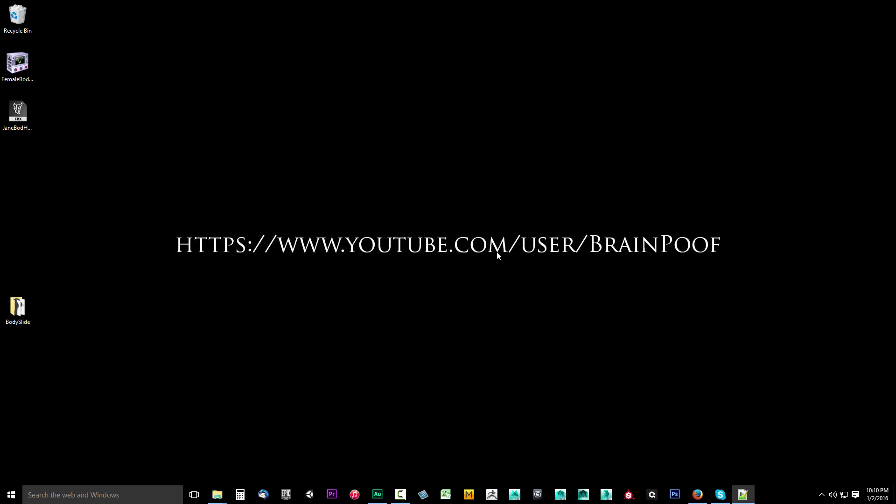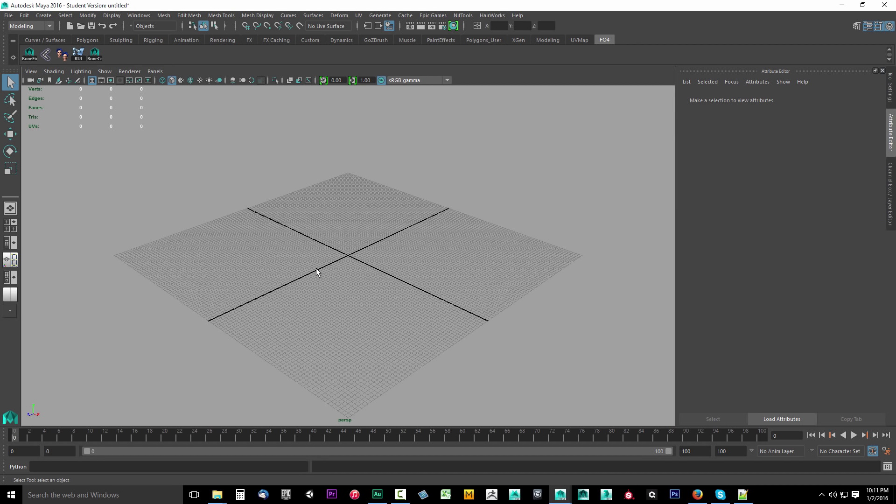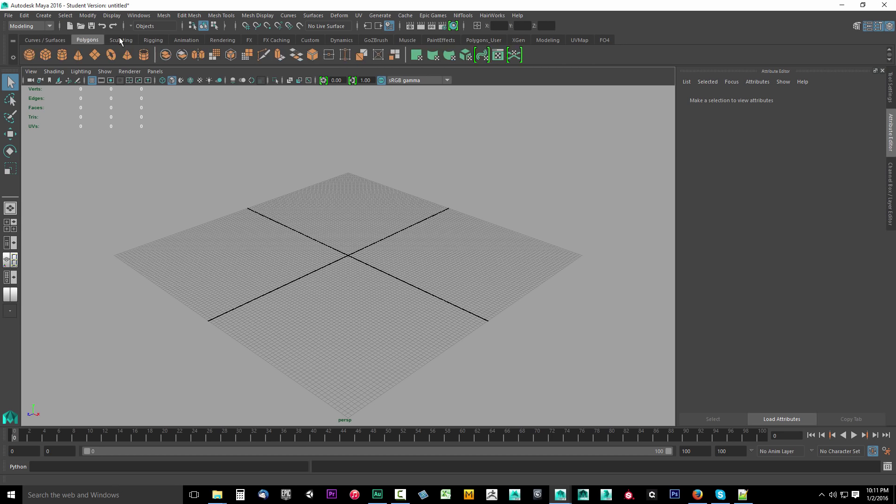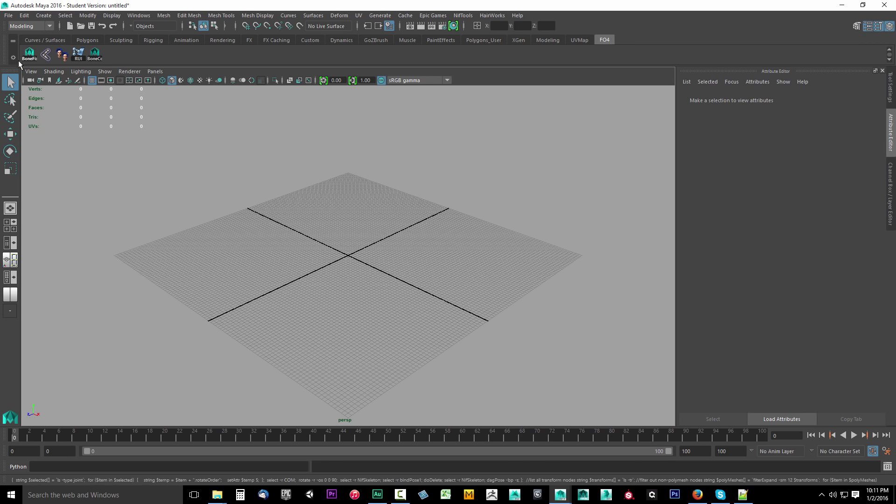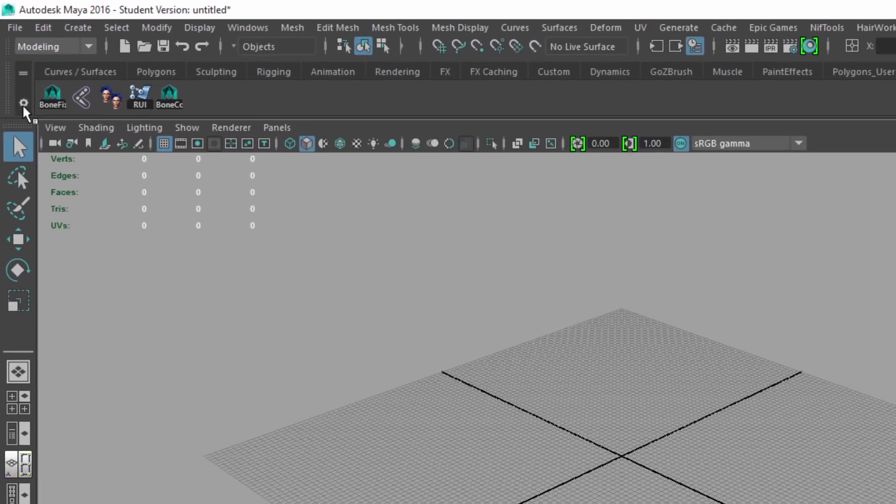Now we're going to hop in Maya real quick to do a little bit more setup. Go ahead and open up your Maya 2016. If you had Maya open before you changed that user mel, close down Maya and reopen it. That way it automatically sources that script. Now what we're going to do is we're going to create a new shelf.